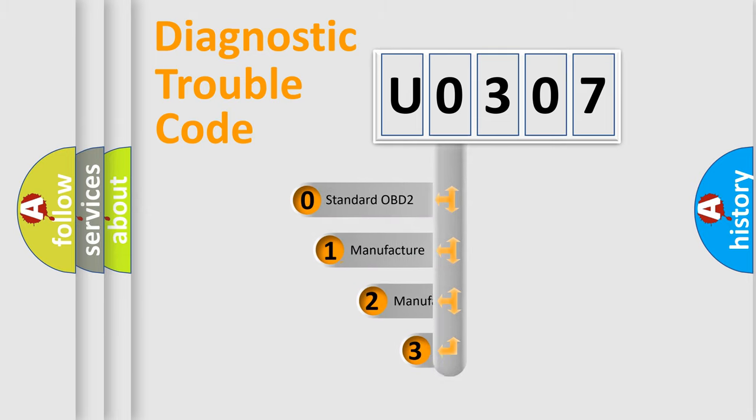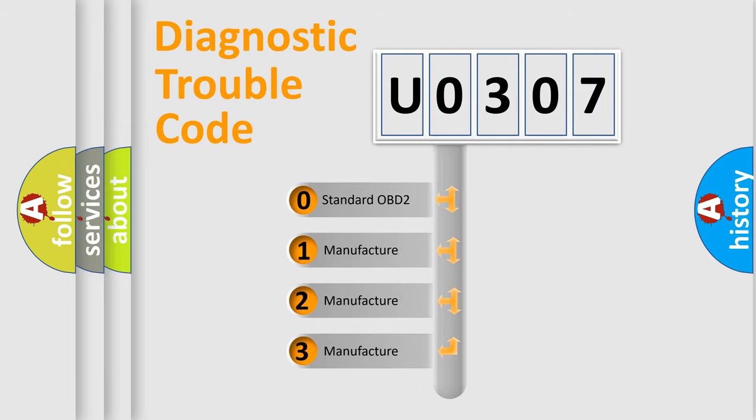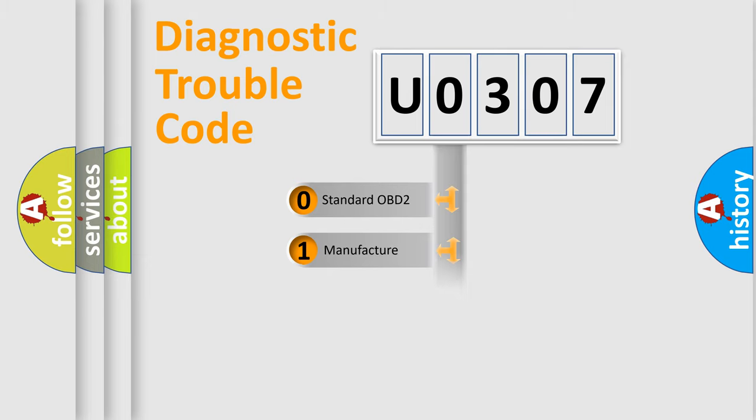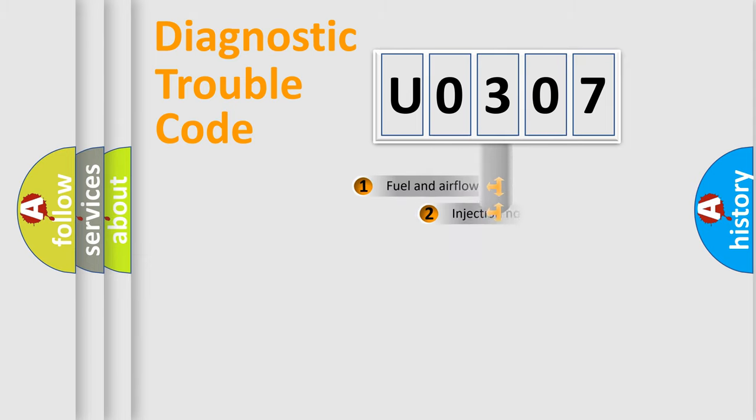If the second character is expressed as zero, it is a standardized error. In the case of numbers 1, 2, or 3, it is a more prestigious expression of the car-specific error.